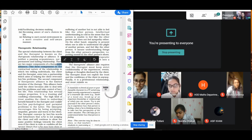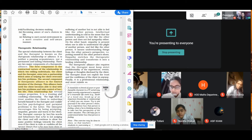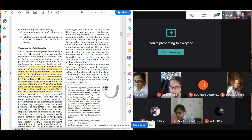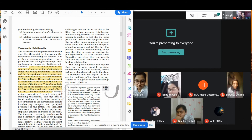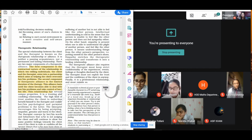There are two major components of a therapeutic alliance. The first component is the contractual nature of the relationship, in which two willing individuals — the client and the therapist — enter into a partnership which aims at helping the client overcome his problems. The second component is the limited duration of the therapy — the duration of the therapeutic relationship needs to be short. The alliance lasts until the client becomes able to deal with her or his problems and take control of his life — the same thing that happened in Dear Zindagi.